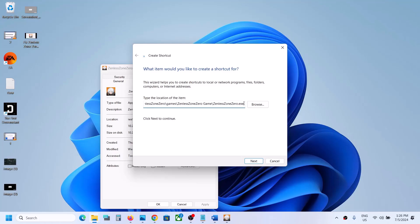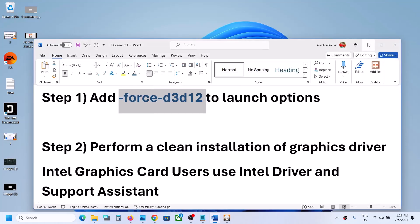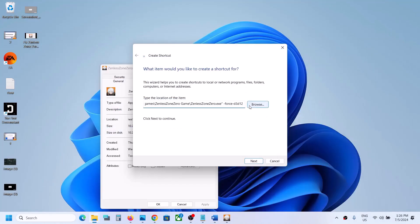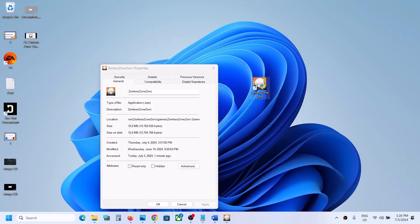Wrap the path in inverted commas — put an inverted comma at the start and another at the end after 'ZenlessZoneZero.exe'. Then give one space after the closing inverted comma and type: '-force -d3d12'. Click Next, keep the shortcut name as 'Zenless Zone Zero', and then click Finish.